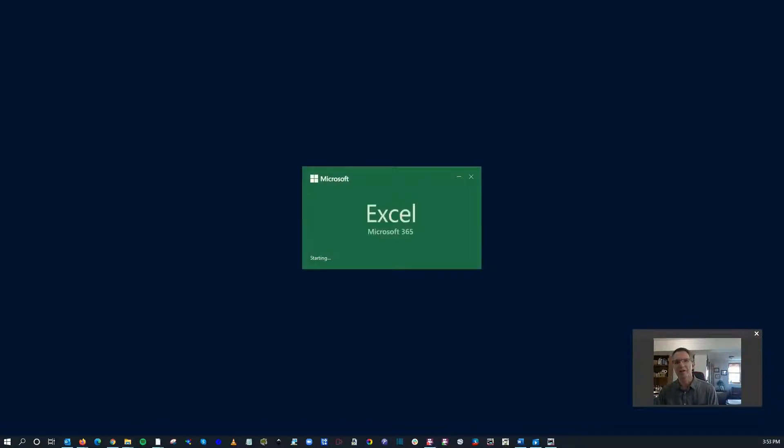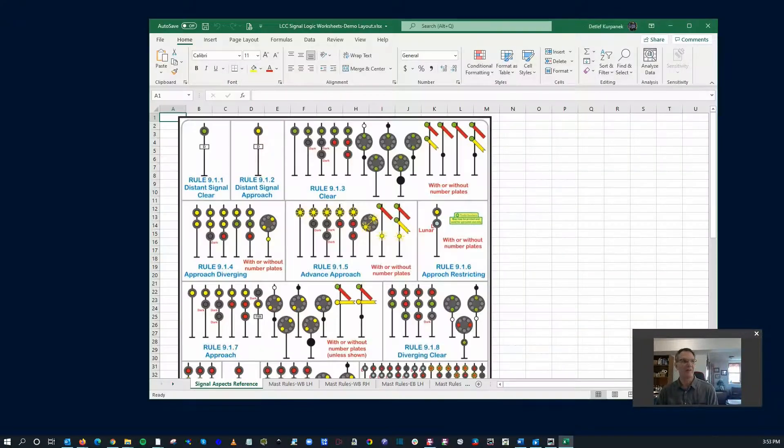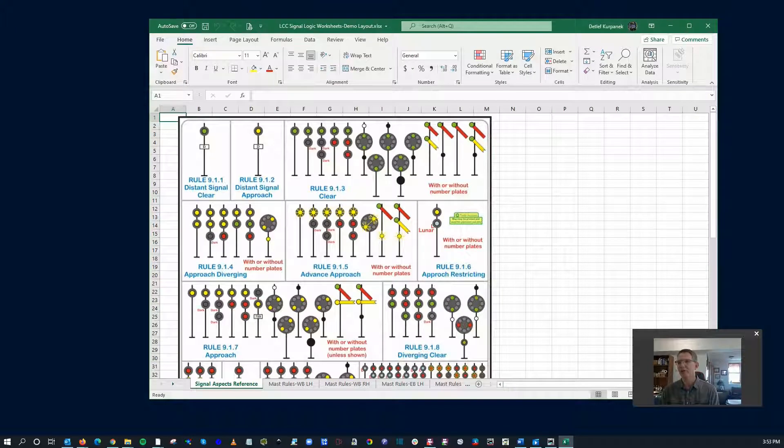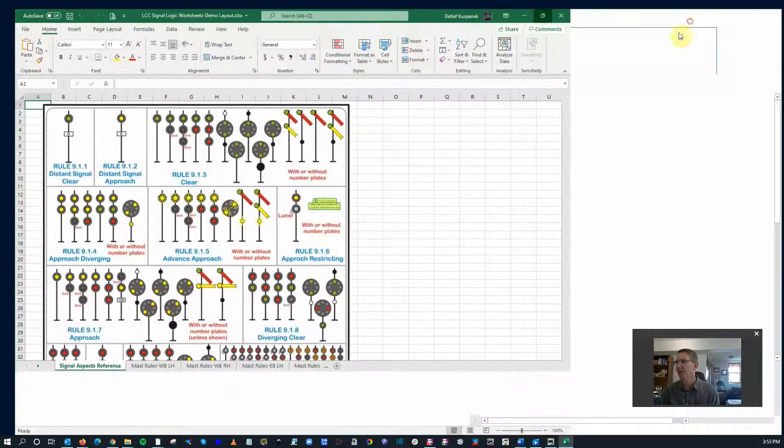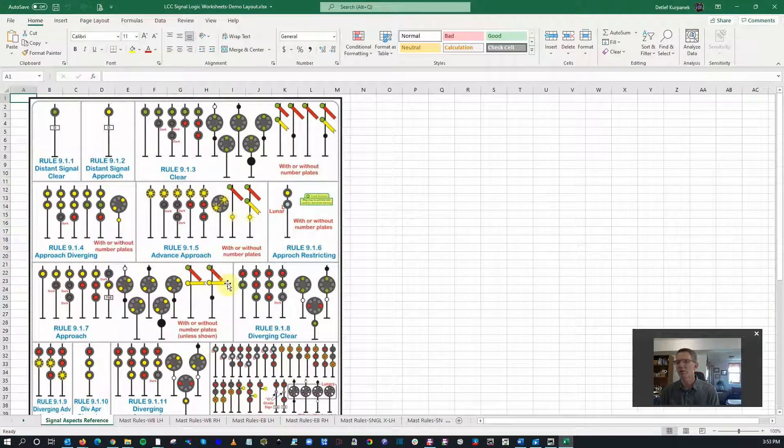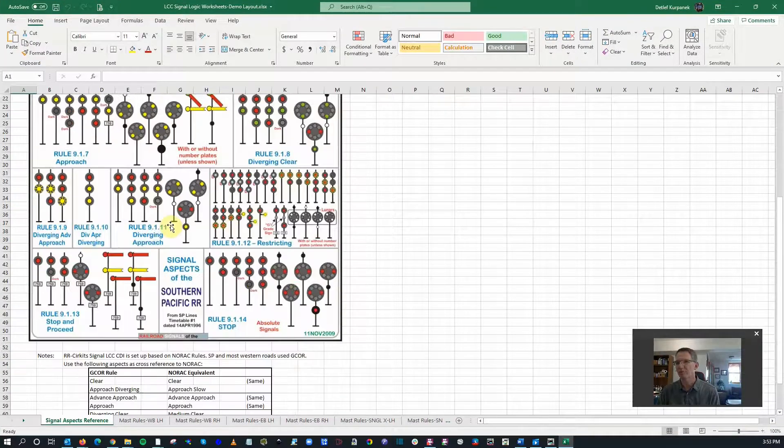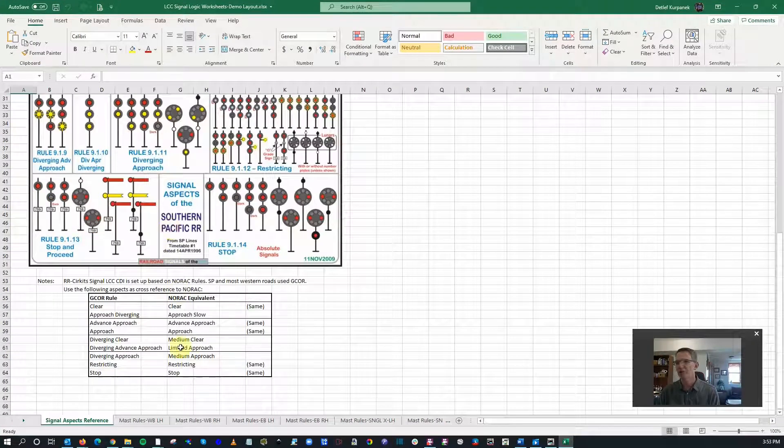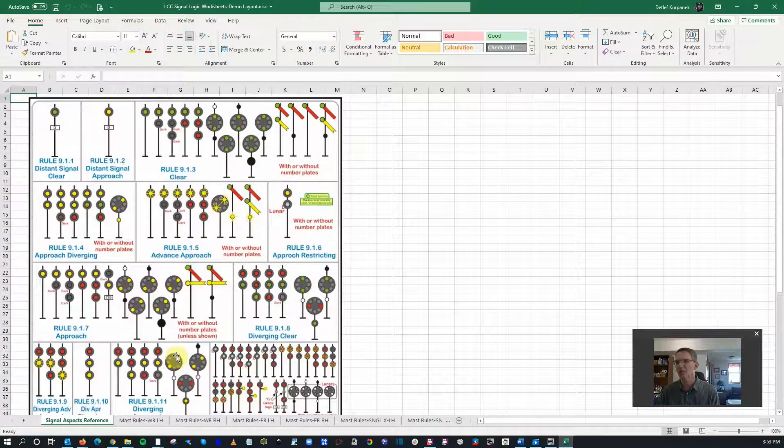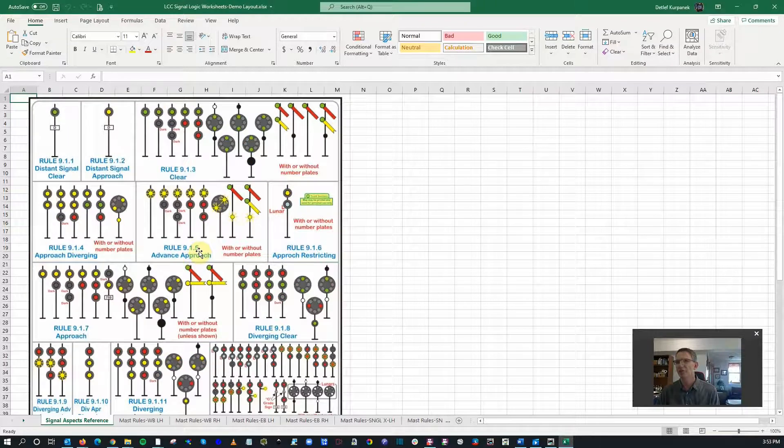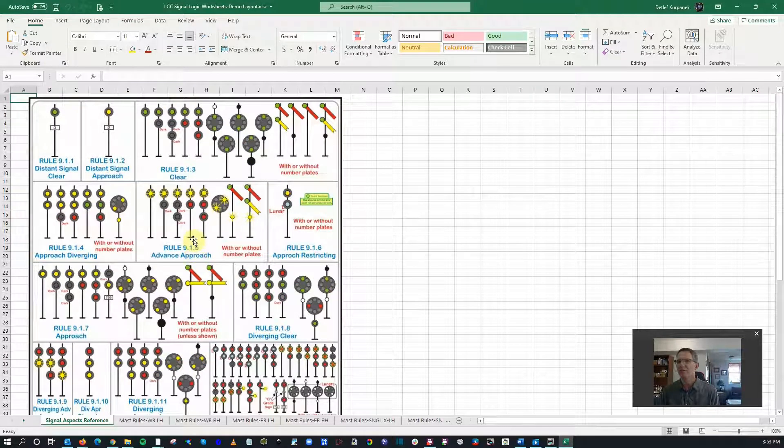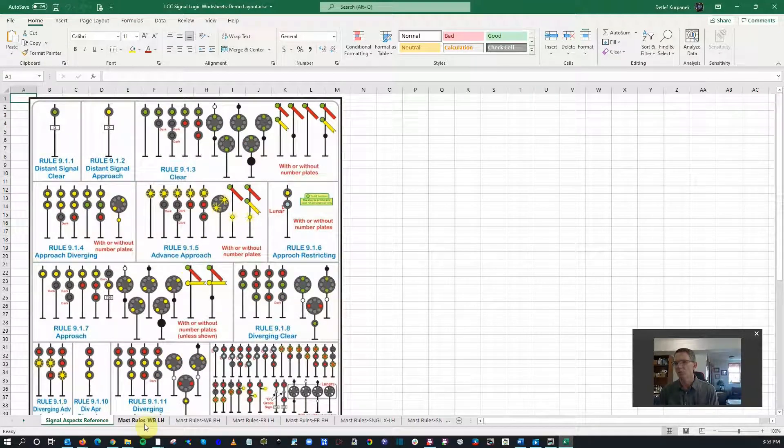Okay, here we are. First thing I'm going to do is open up my worksheets. So what am I talking about here? We could go directly into the CDI and start configuring things, but I'm going to advise that we take some time and document where we want to go with this.